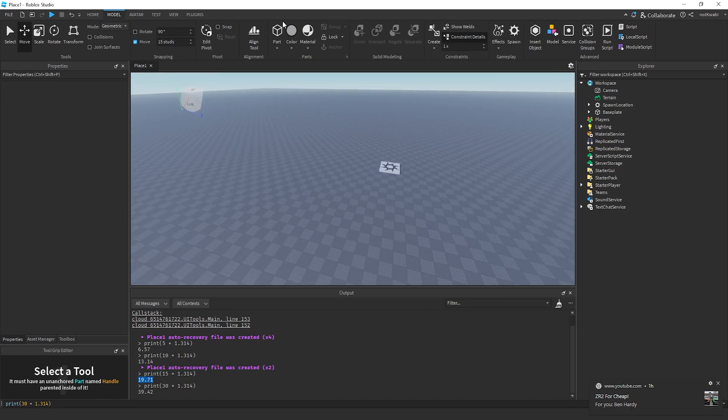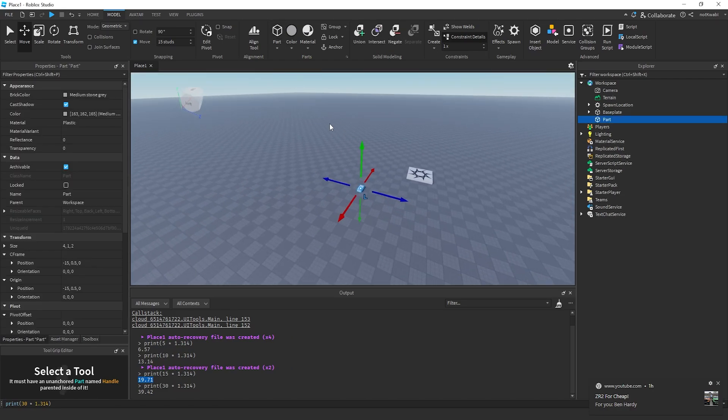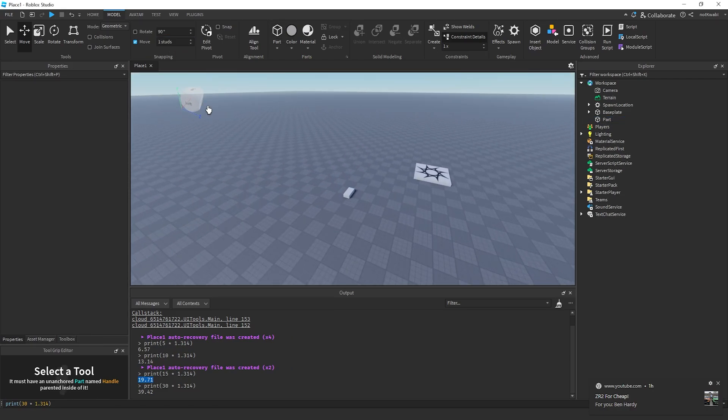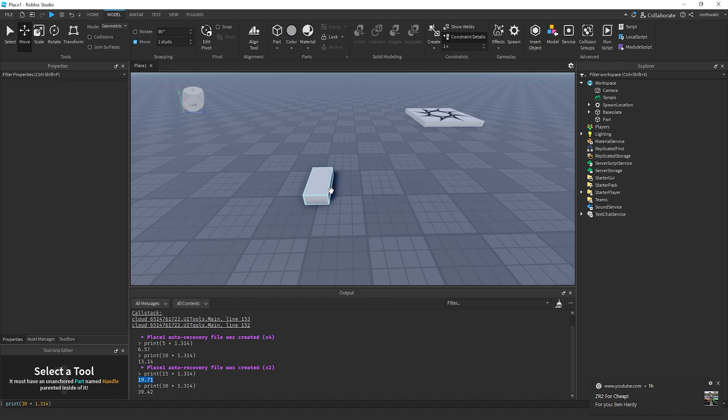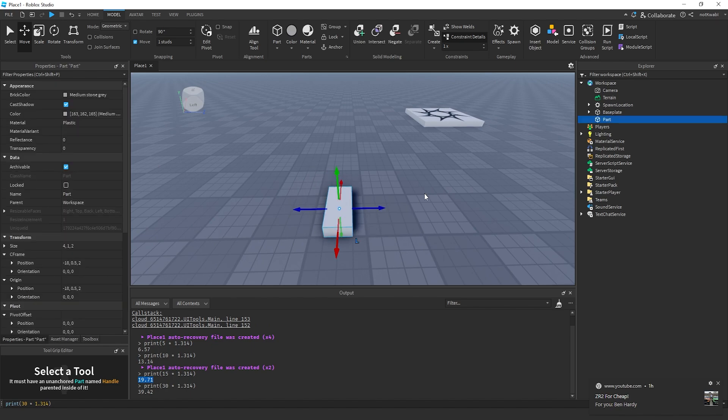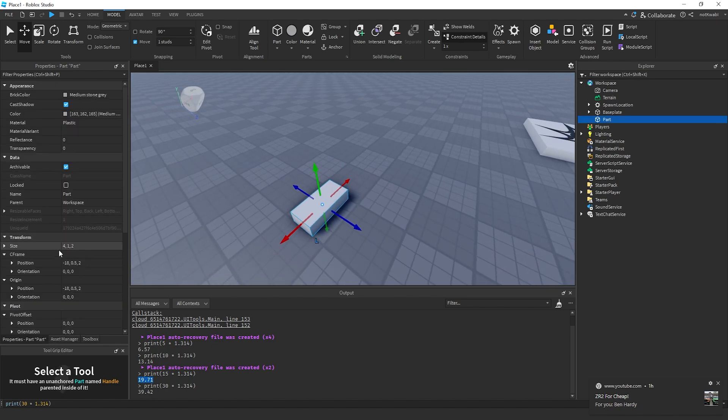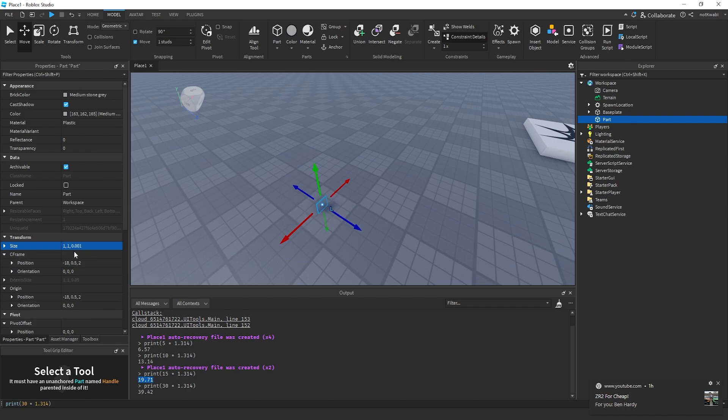All right, so I'm going to show you guys my method of making beam rings, the type of rings you can put under NPCs or zones. So what I do is I get a part...